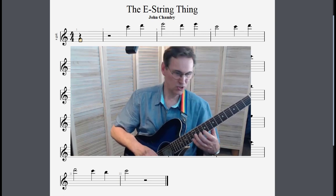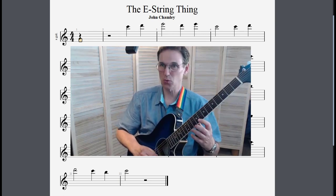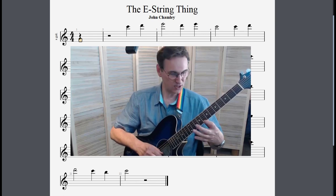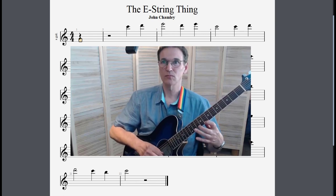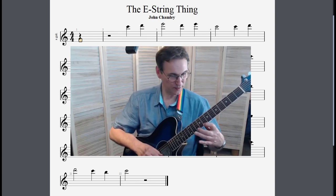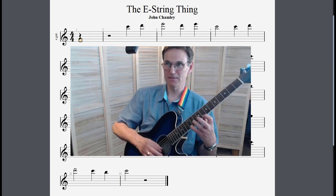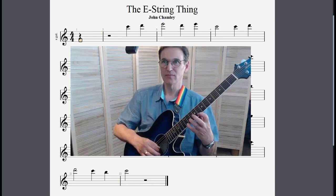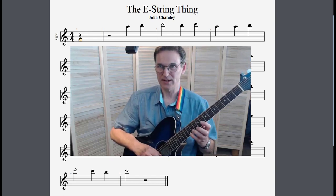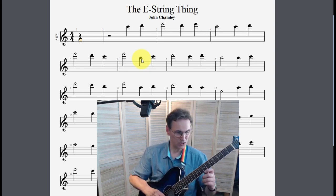Before it shifts down to another position, I recommend using the first finger on the C, the second finger two frets higher for D, and then the pinky on the twelfth fret for E.